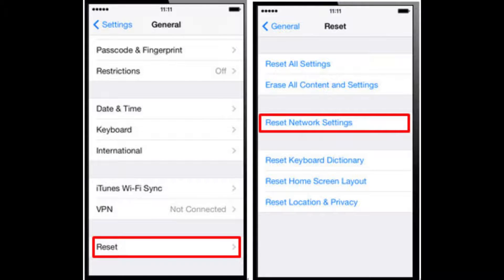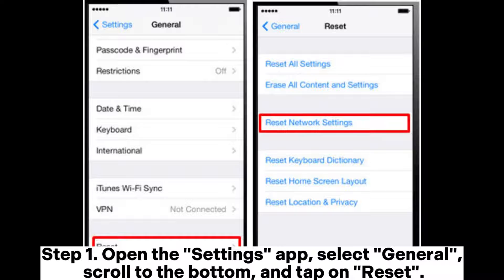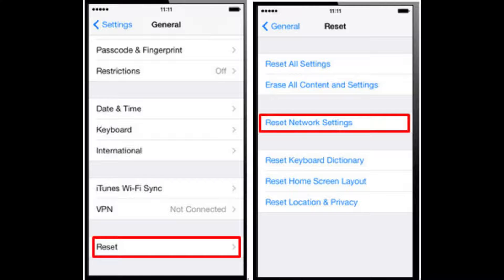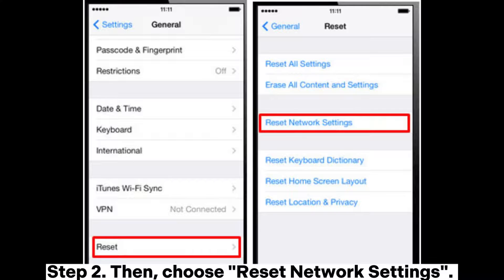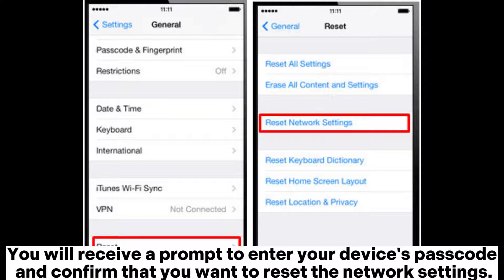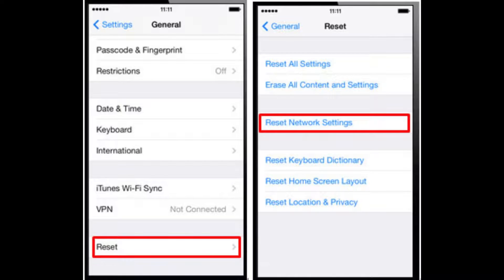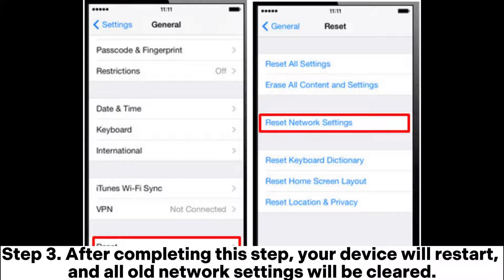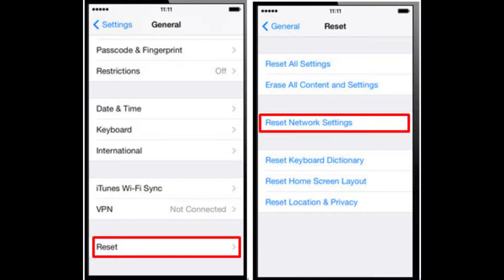Fix 5: Reset Network Settings. Step 1: Open the Settings app, select General, scroll to the bottom, and tap on Reset. Step 2: Then choose Reset Network Settings. You will receive a prompt to enter your device's passcode and confirm that you want to reset the network settings. Step 3: After completing this step, your device will restart and all old network settings will be cleared.